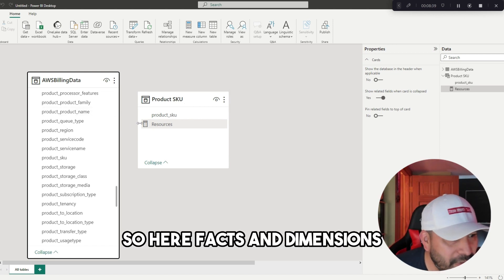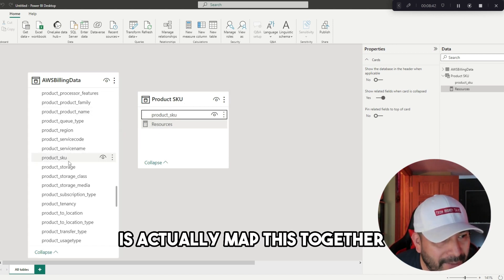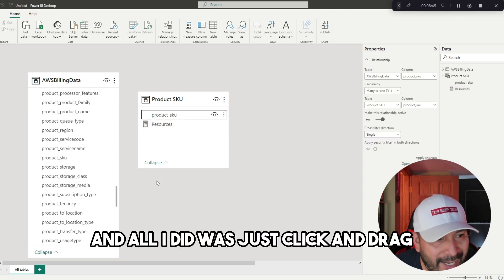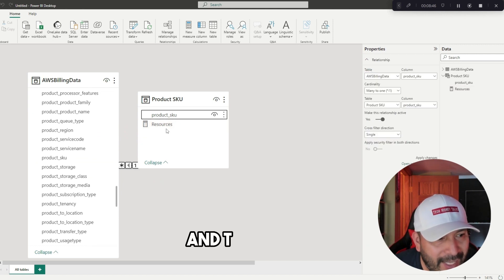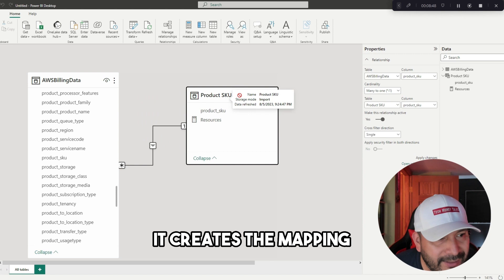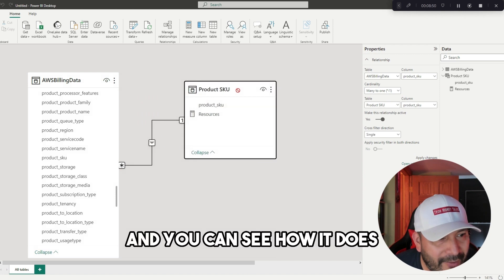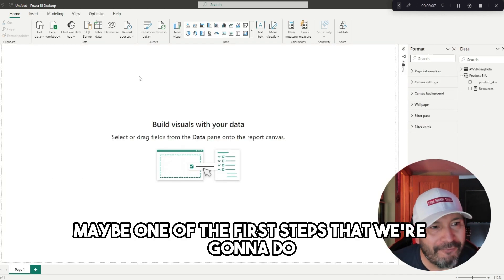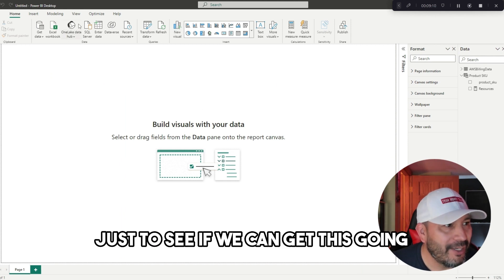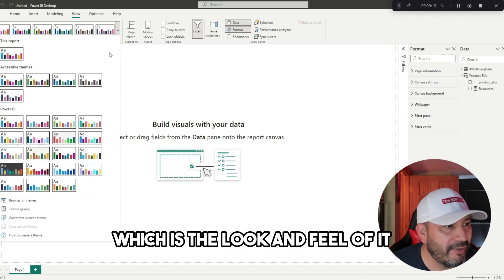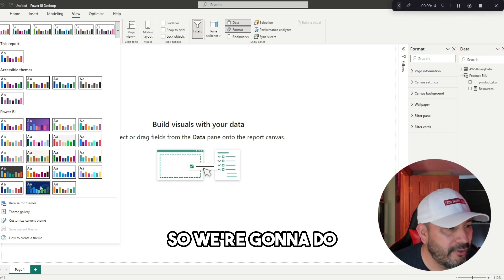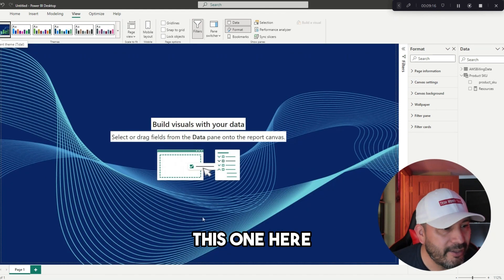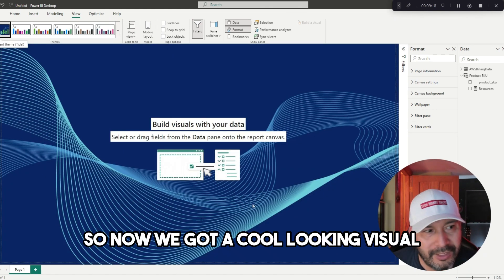This is tying together the fact table. This AWS billing data would be the fact table, and then this would be an example of a dimension table. You hear facts and dimensions. What we're going to do here is actually map this together, and all I did was just click and drag, and then boom, it creates the mapping, and you can see how it does right there. One of the first steps is the look and feel of it.